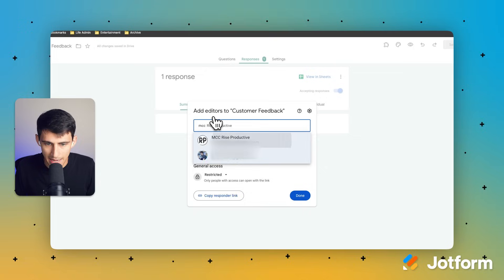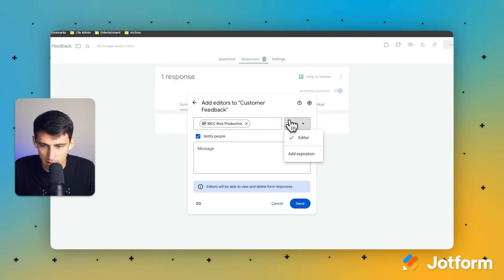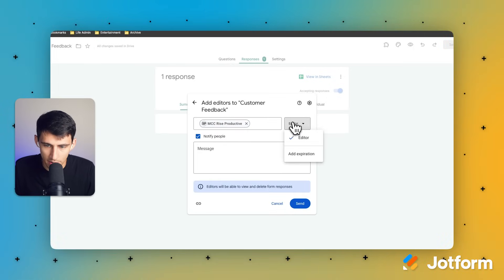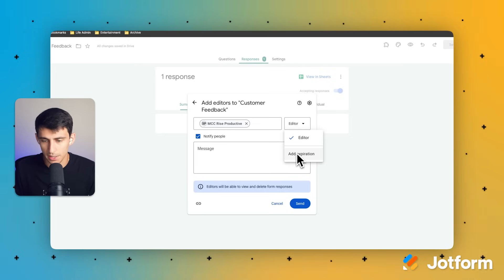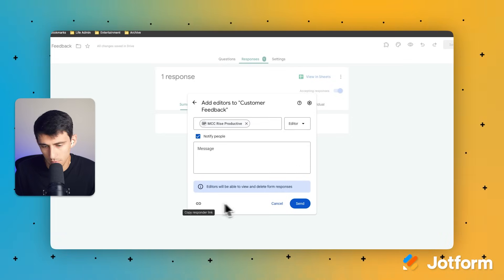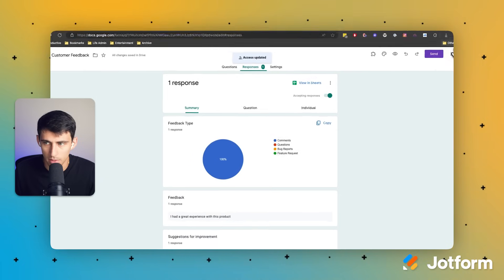If I added another email account, I could set the permissions to be editor. And if I only want it for a certain period of time, I could add expiration here as well. So if I press send, I could add them to it.